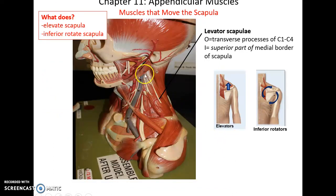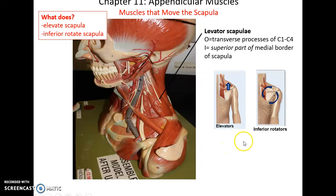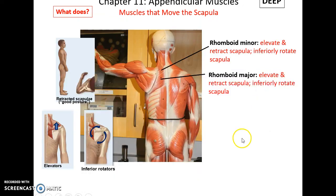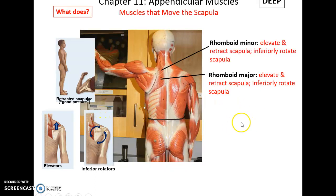The levator scapulae has its origin on the transverse processes of C1 through C4 and inserts into the superior part of the medial border of the scapula. It helps to elevate the scapula and inferiorly rotate it, rotating so the inferior angle moves toward the midline. The rhomboid minor and rhomboid major both help to elevate and retract the scapula (pull it back), and also help to inferiorly rotate the scapula, pulling it toward the midline.